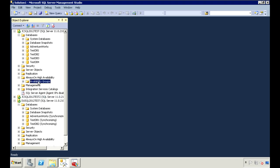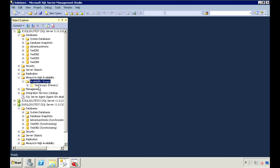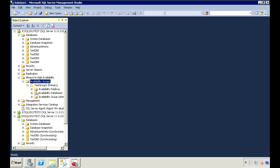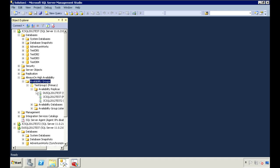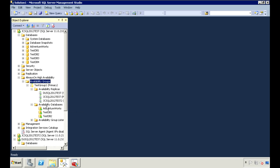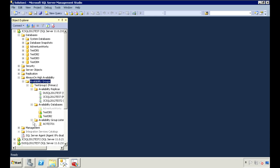Now let's go over to the secondary replicas and we'll see those databases there now. Under the availability group, if we refresh, we have our Test Group 1 availability group. And under replicas, we have our three nodes that are part of this group with these three databases along with our listener.